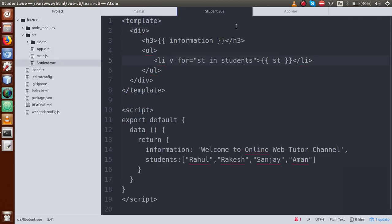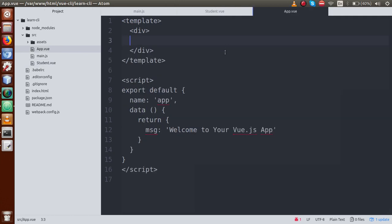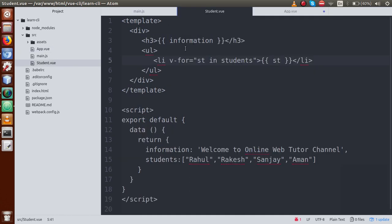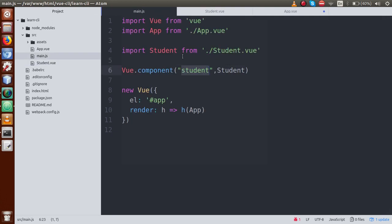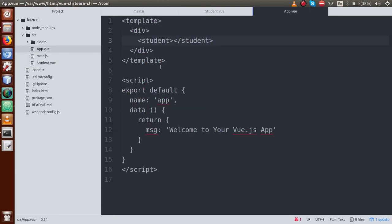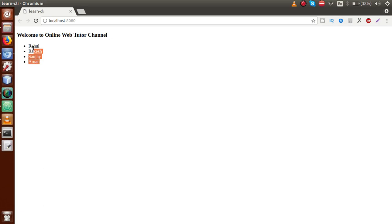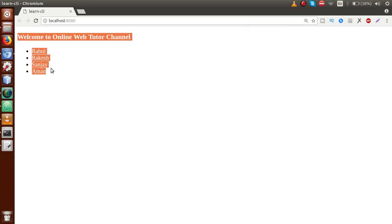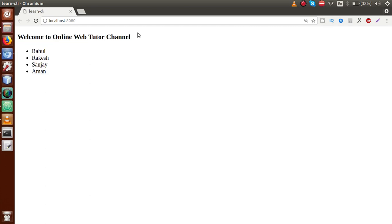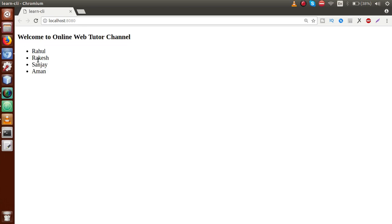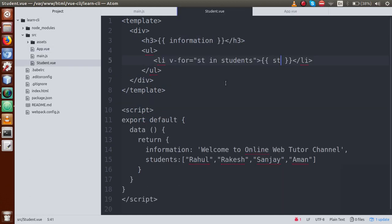Now we are going to use this component. Just copy the component name 'student'. Go to app.vue and use this custom component inside our app.vue. Just write it as an HTML tag: the student tag. Basically this student tag comes from our custom component student.vue, which we loaded inside main.js. If we save this file and go to the terminal, all is okay. Go to the output screen and here is the output — loaded by the help of student.vue.